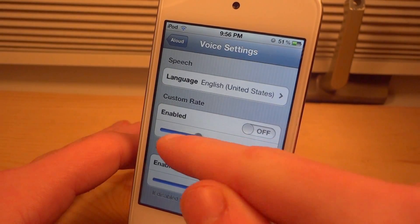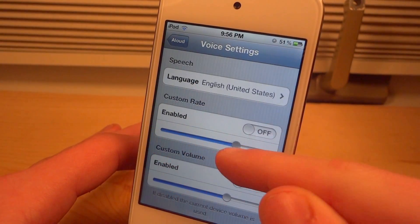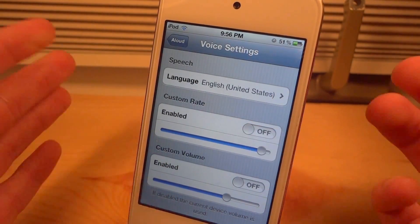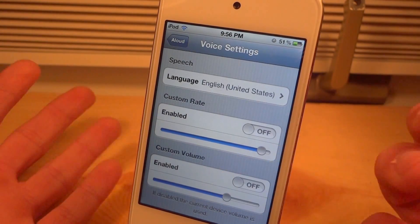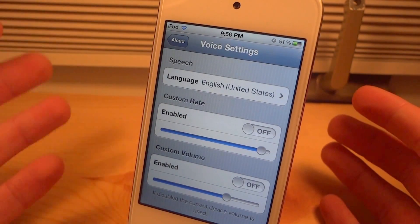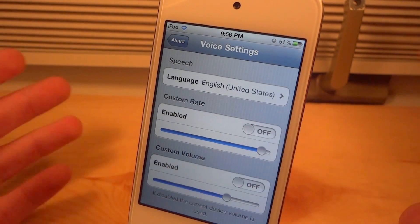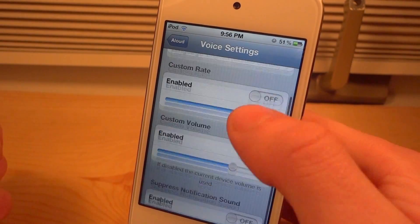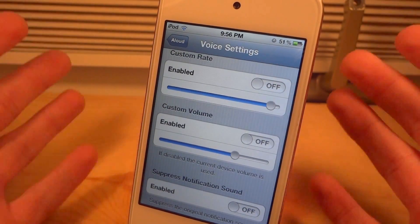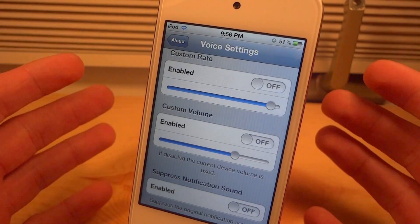If you want it to go slow, go more down here. If you want to go fast, go up here. Make sure you enable it, and you can also do a custom volume. So if you don't want it blaring in your pocket you can turn the volume down, or you can turn it up — it really is your preference. And then you could suppress the notification sound by turning that on.